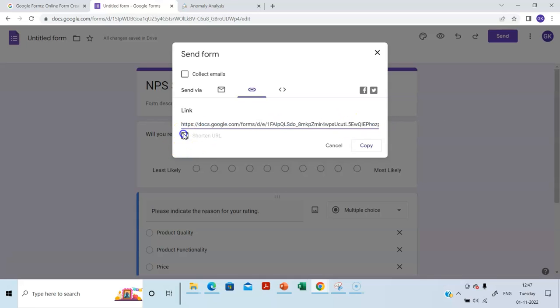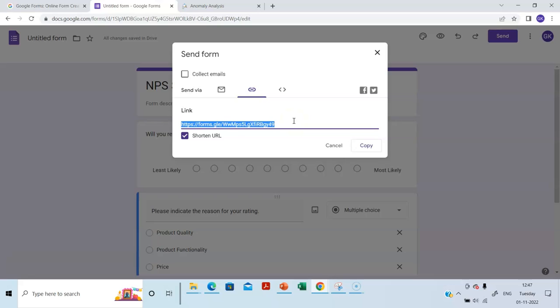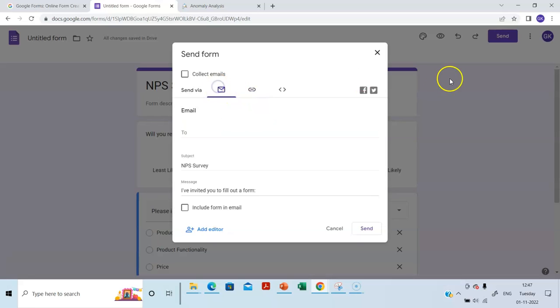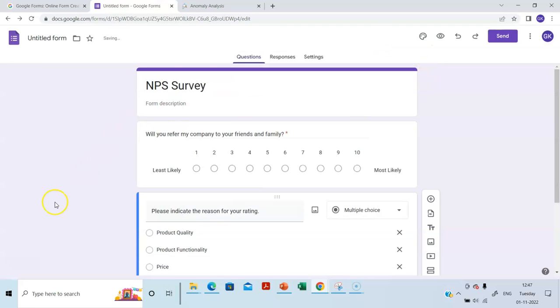So let's shorten the URL. It's become shortened now. So you can copy this and you can send it via other social media platforms like WhatsApp. So that's the advantage. Or Slack or whatever. So just one click send and the form is ready. Form is ready to be sent. Isn't this easy?